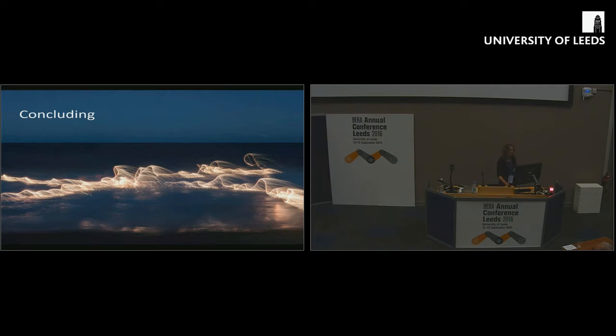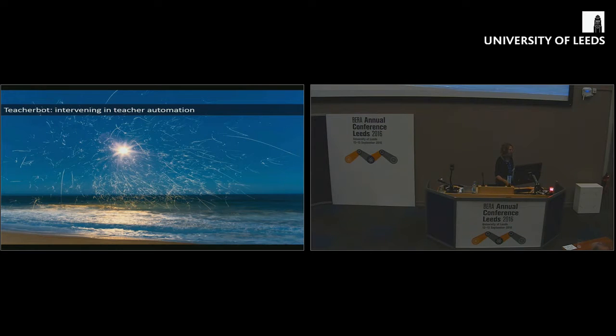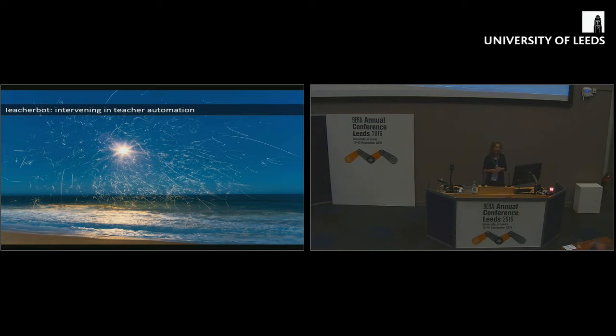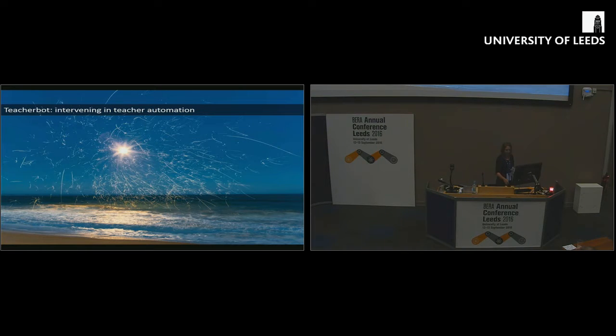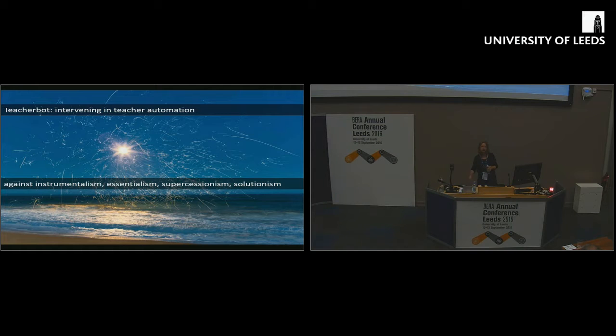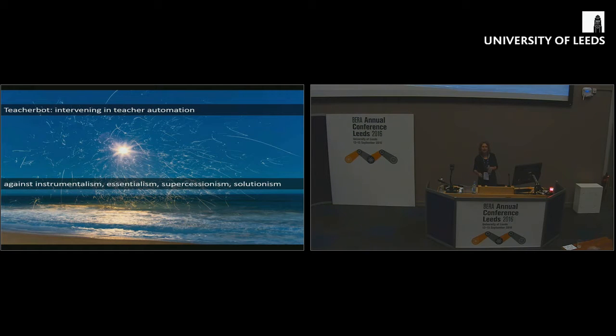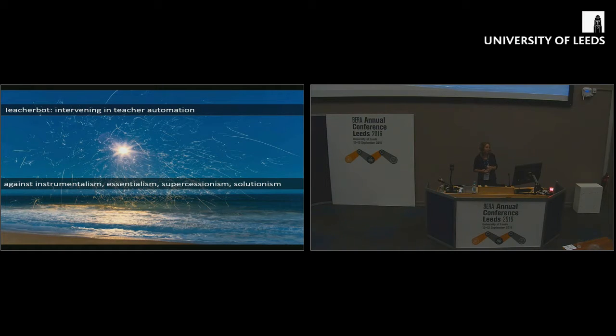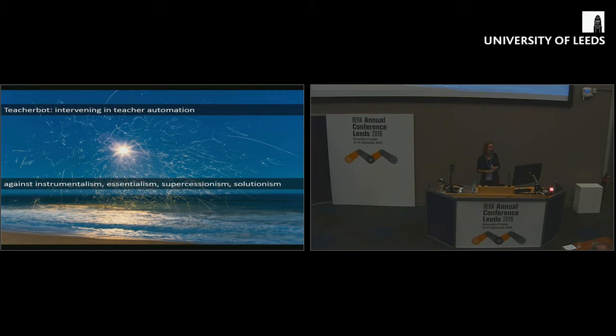To conclude, the teacher bot was an intervention in teacher automation. It wasn't trying to make big answers or big solutions. It was a way of prompting a new way of understanding what teacher automation might be. So in this sense, it was working against some of the key discourses and assumptions that drive the field of educational technology. Technology is instrumental, there's an essentialism around the idea that technology is driving us forward. It was against the supersessionism. It's not about the bot taking over our jobs. It's about how do we work with automation, with technology to make our jobs even better, even more interesting. And it's certainly not about solutionism.